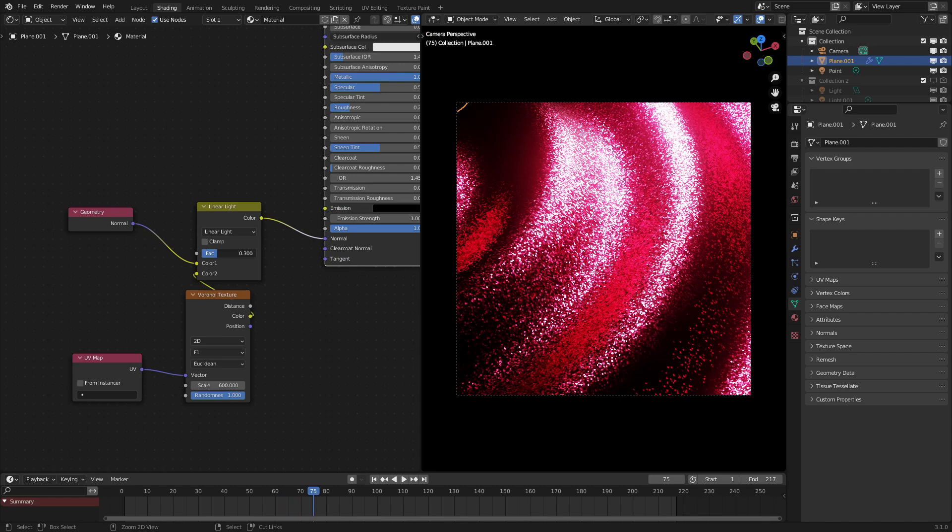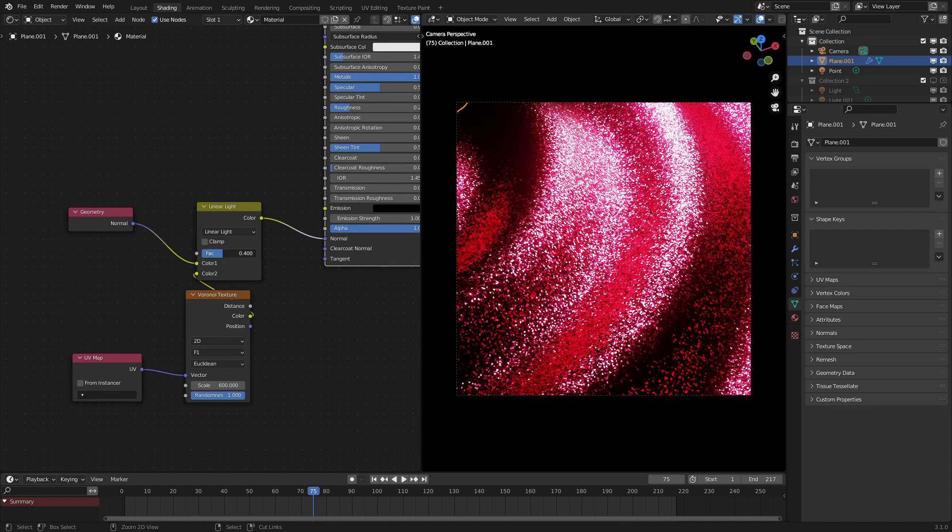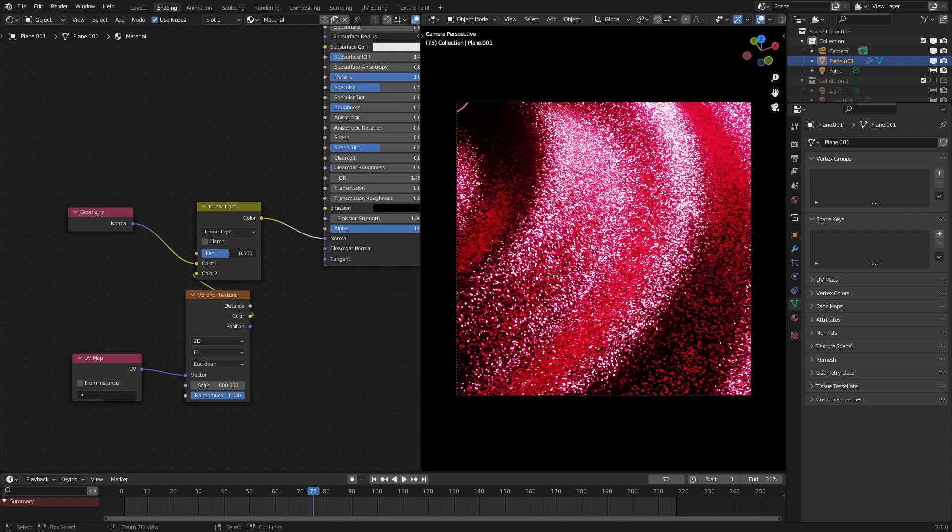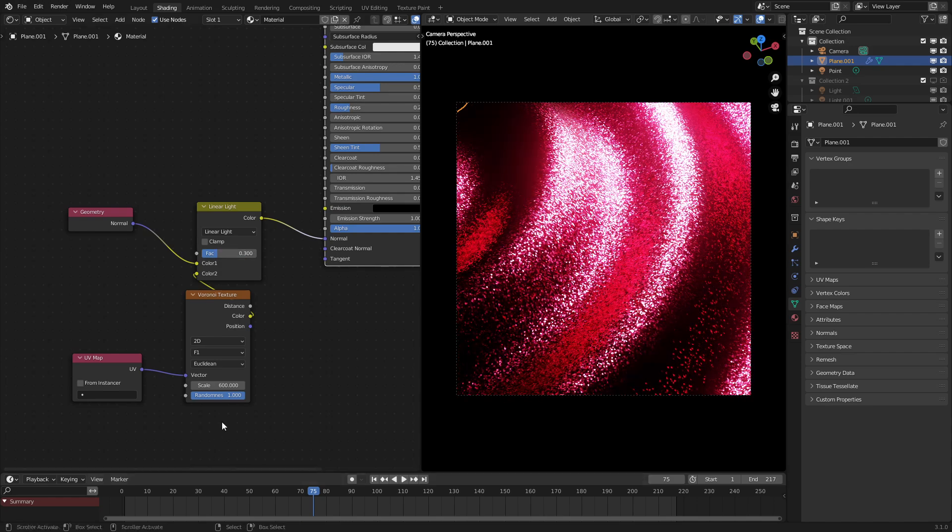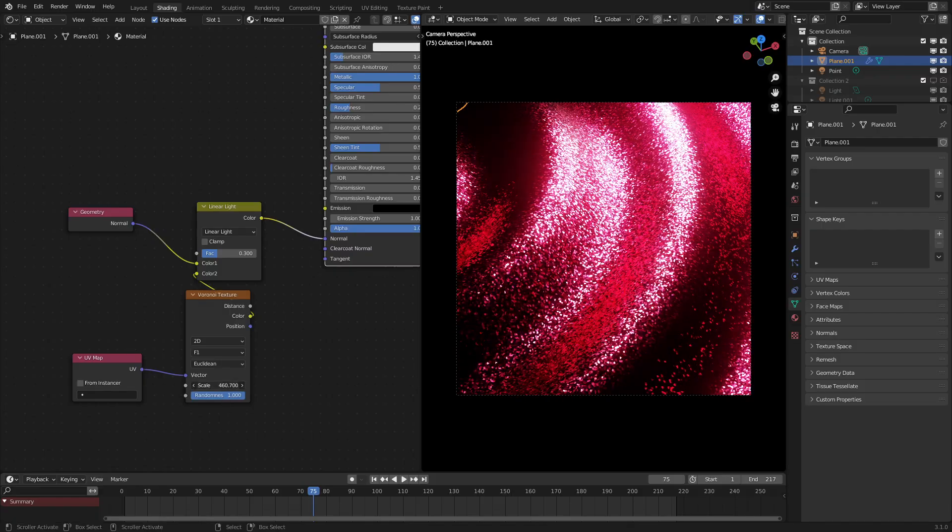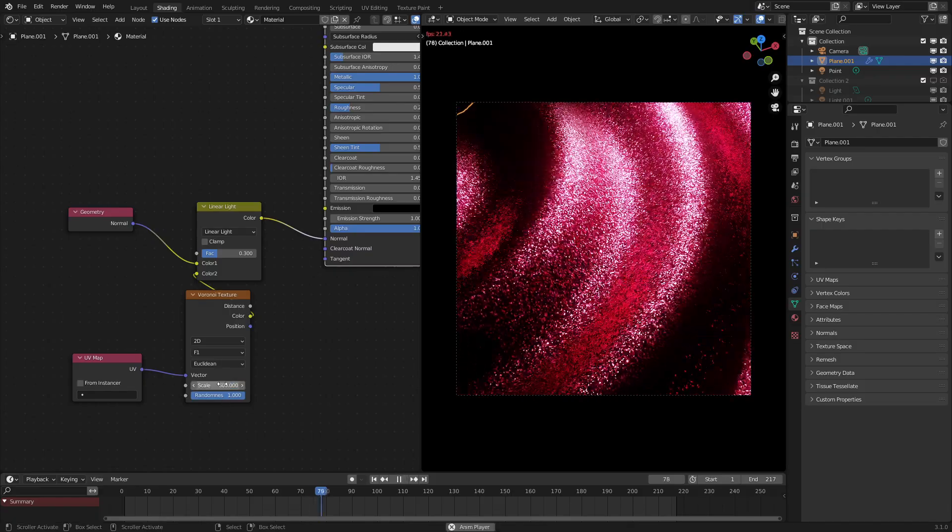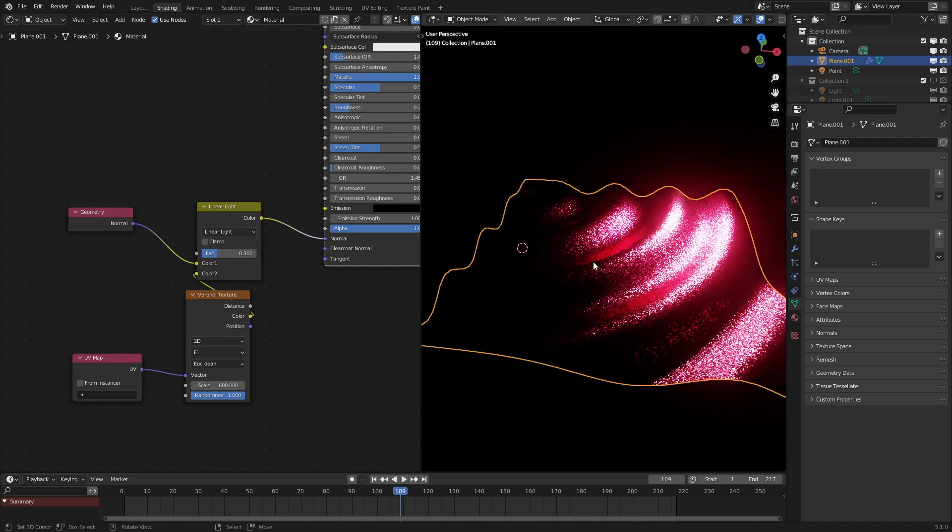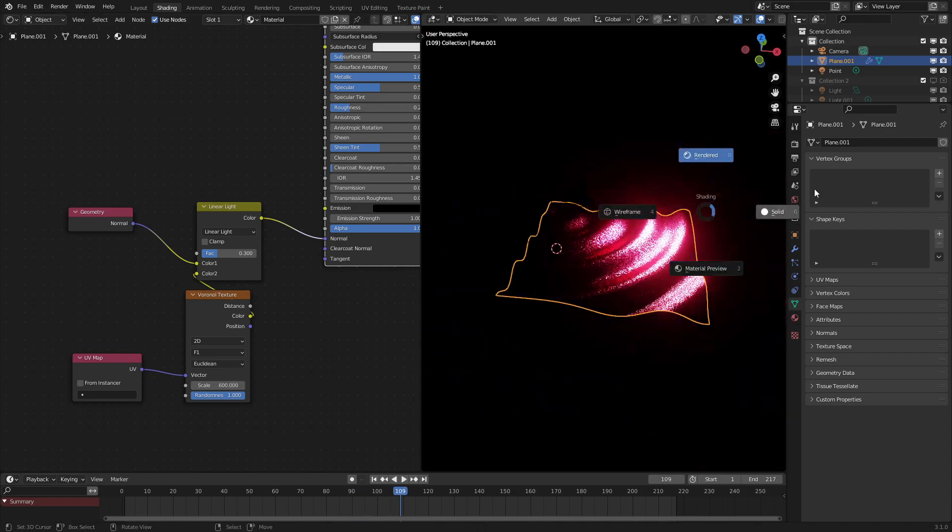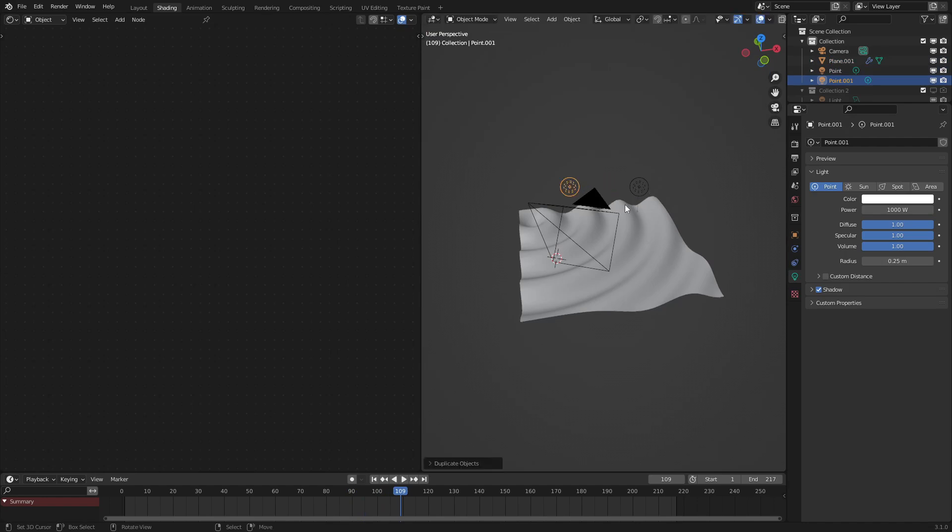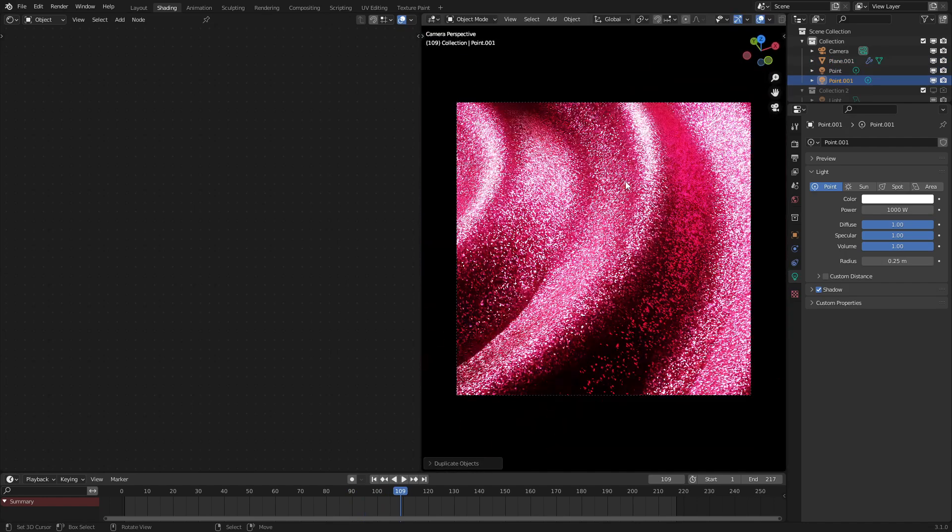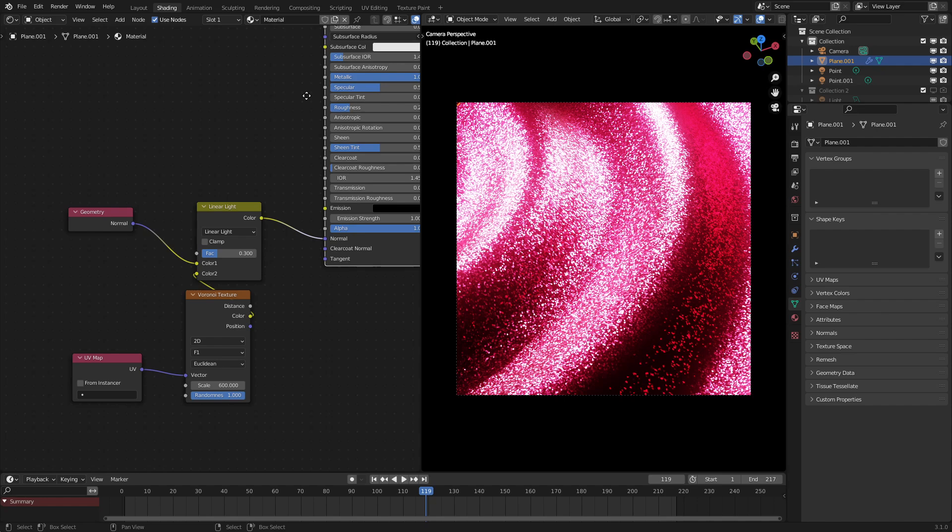Again, you could change how much glittery this appears by changing the factor of the linear light texture just like that. And of course, changing the scale of this will change how frequent the glitter particles are. And yeah, that's the most effective way that I've seen or that I've found to make a glitter shader.